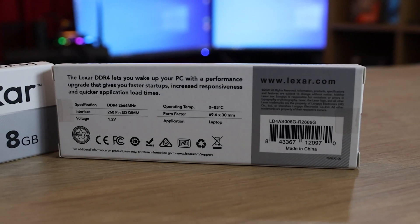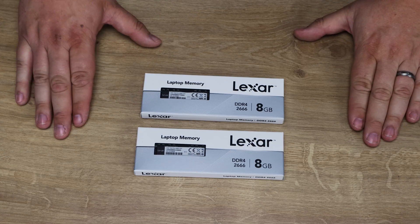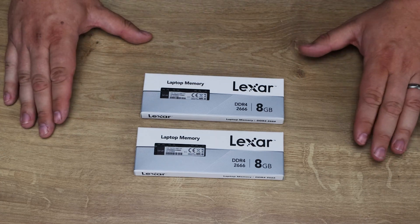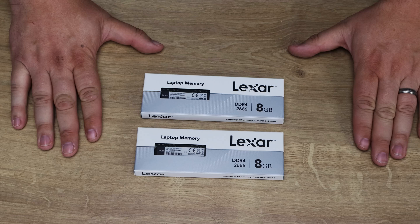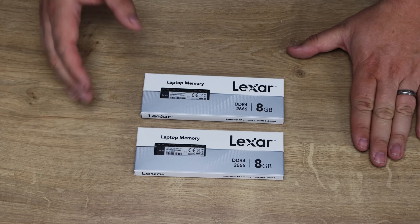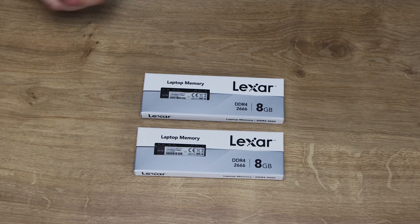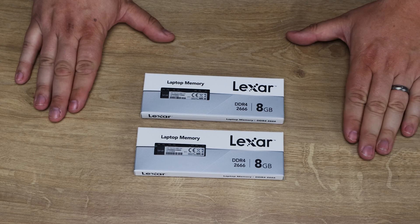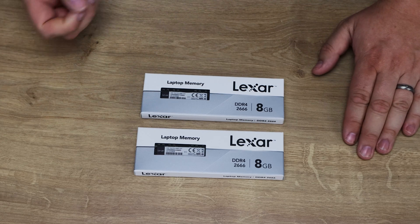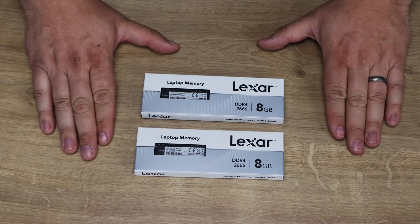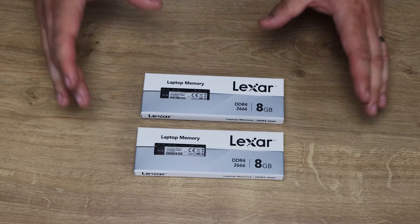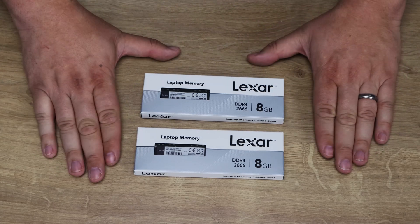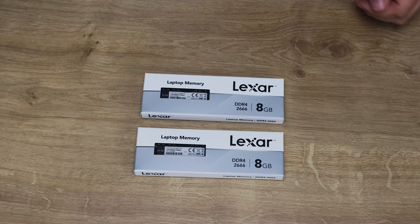Pricing, well in all honesty, pricing and memory fluctuates that much I'm not even going to mention it, but it's going to be competitive with the rest of the memory out there. And again it's from a decent manufacturer like Lexar which normally deals with SD cards, flash memory and other types of memory products. So this is one of their first actual DDR4 or RAM based products.